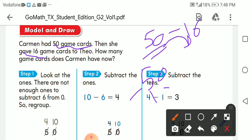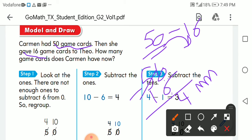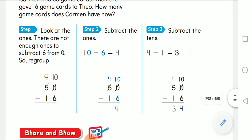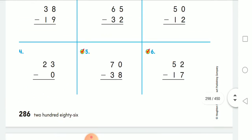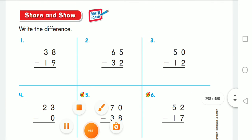0 minus 6 can't be done — we can't take 6 from 0, so I will borrow one. We have 10 minus 6: counting 7, 8, 9, 10 — that's 4. Now the tens digit became 4. 4 minus 1 gives me 3. So the answer is 34.